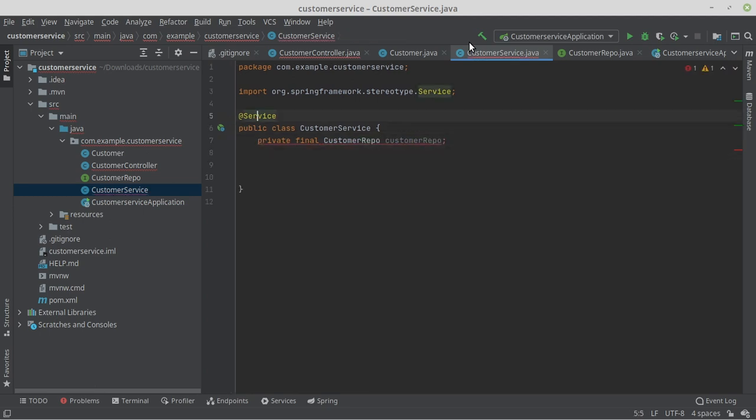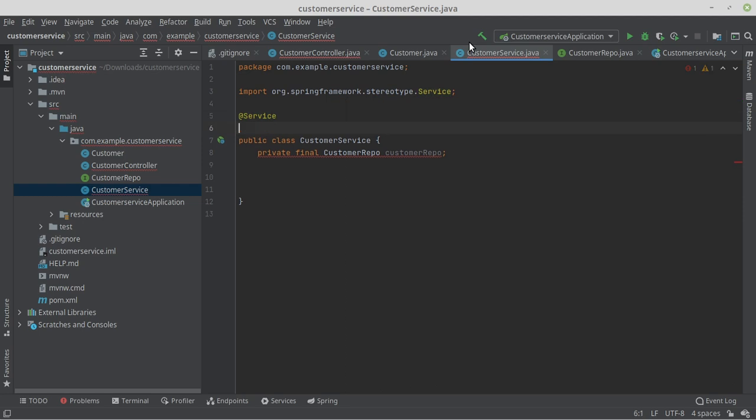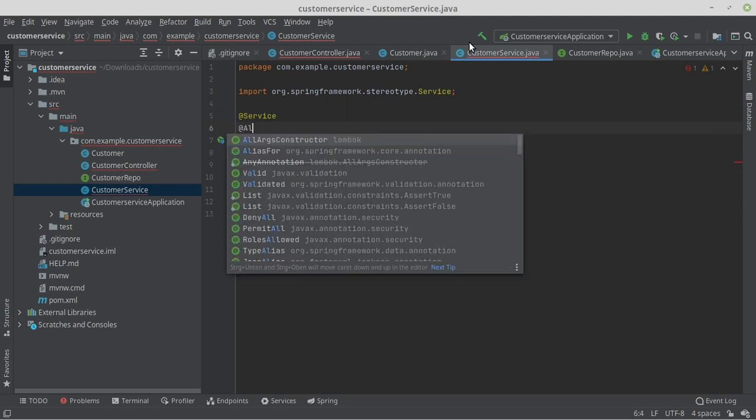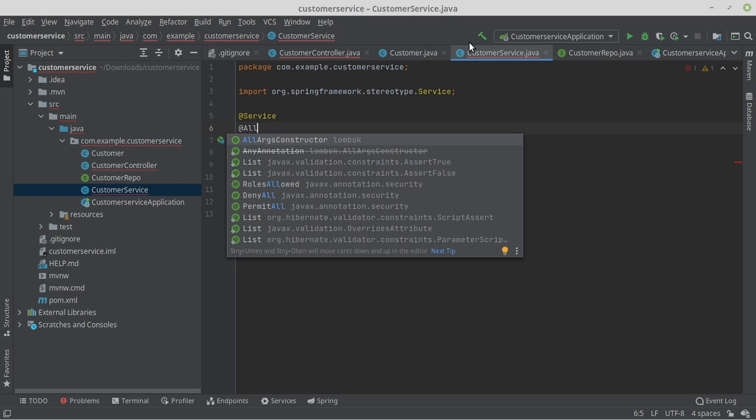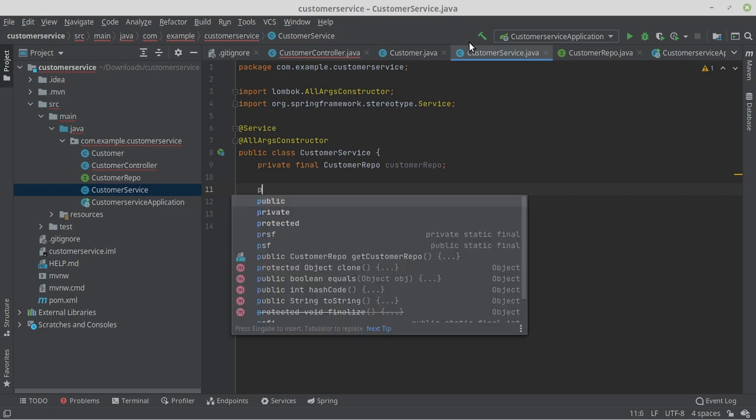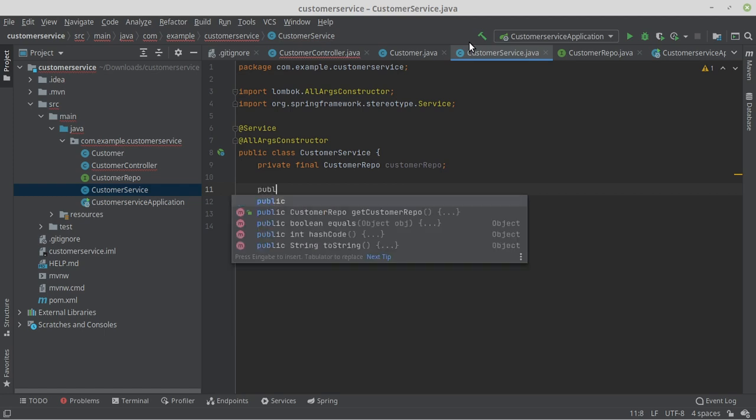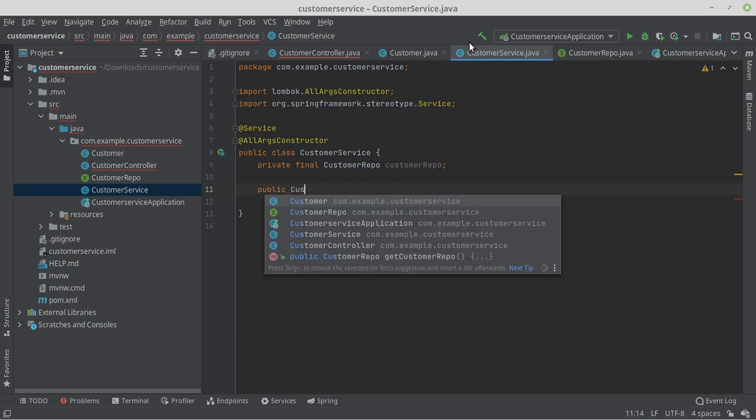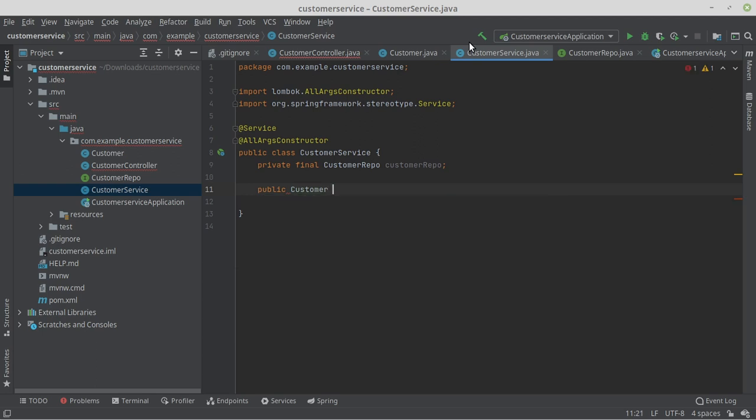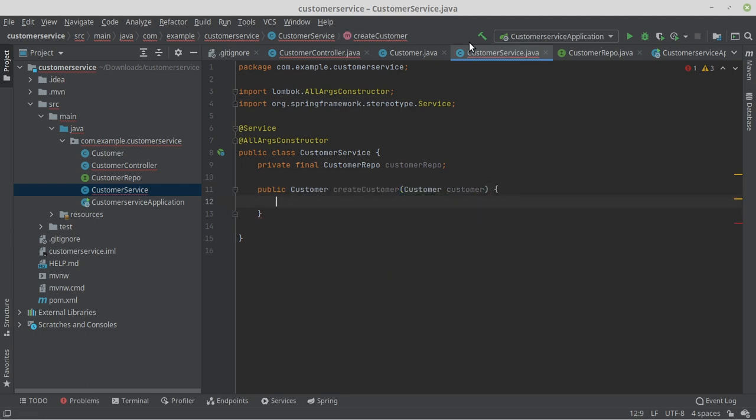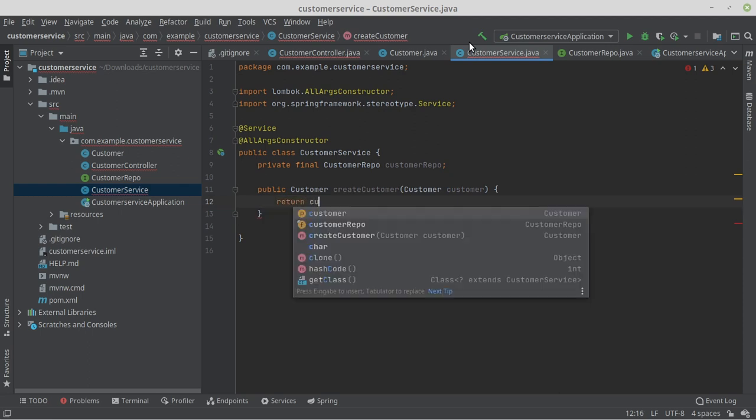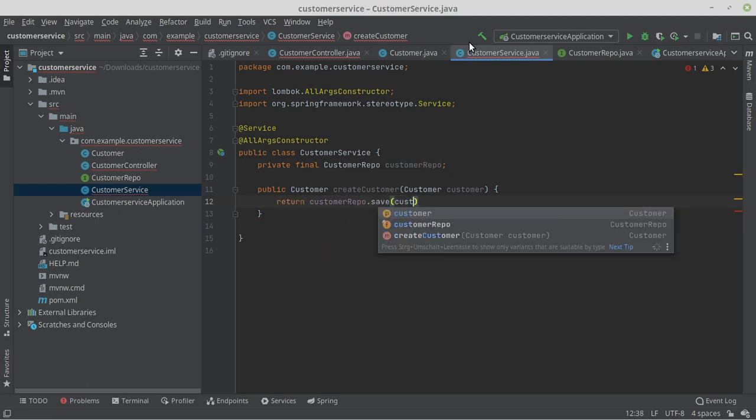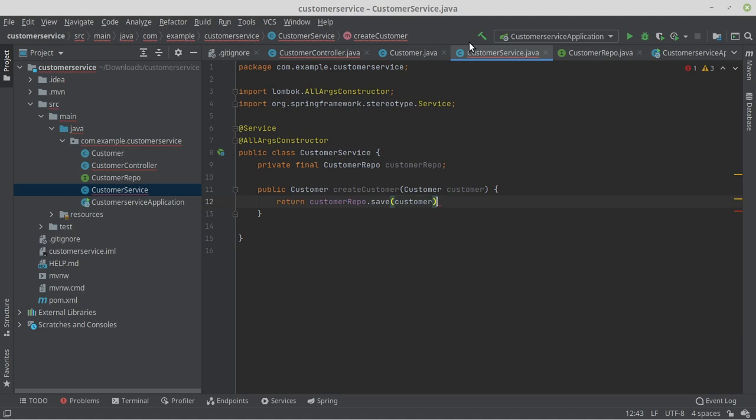Since I always use the Spring Boot constructor injection, we need a constructor here. In this case, we create it with the annotation @AllArgsConstructor on the class level. Now we write a new method: public Customer createCustomer(Customer customer) return customerRepository.save(customer). Our service class would now also be ready.